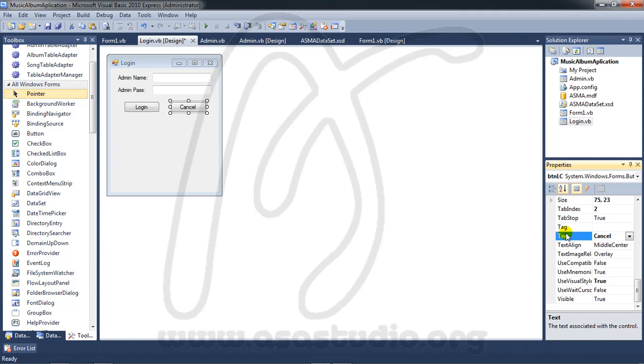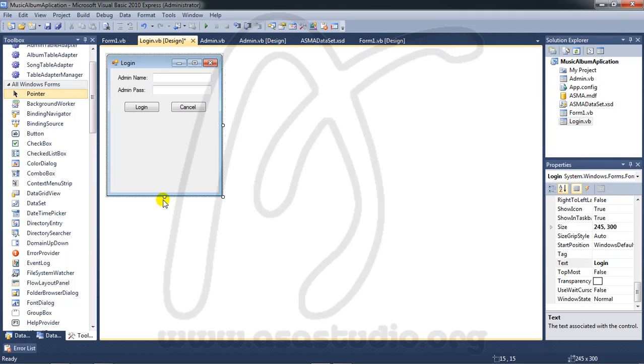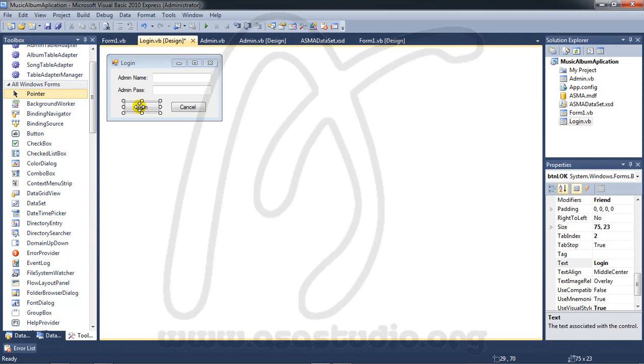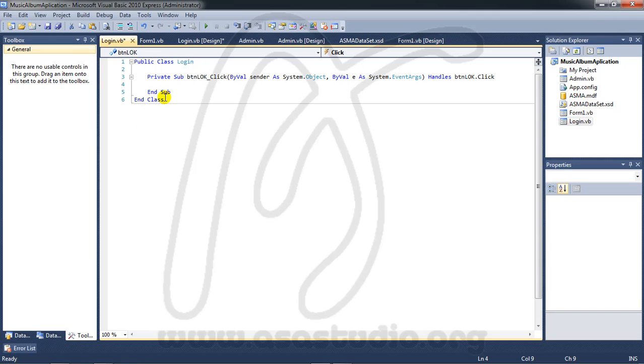Now in the button I need to script. Double click the login button and here just type in me.